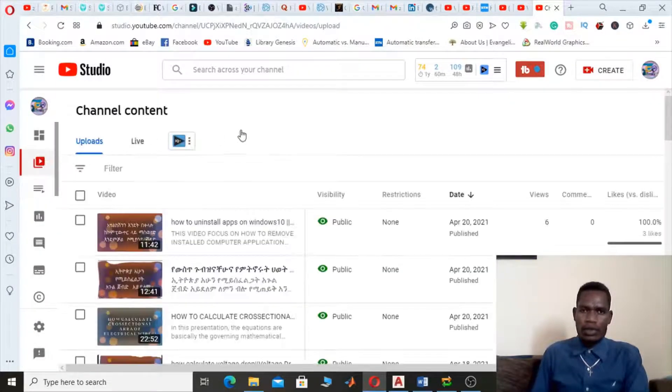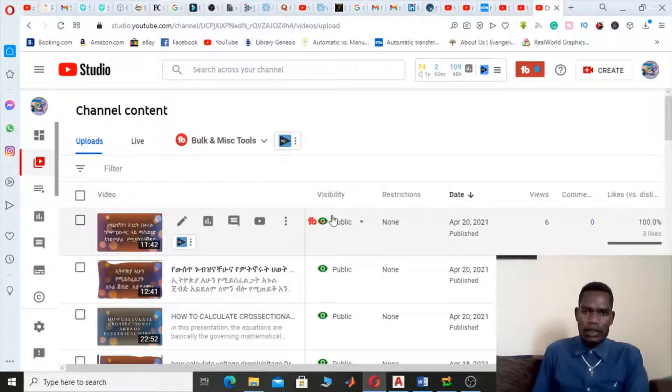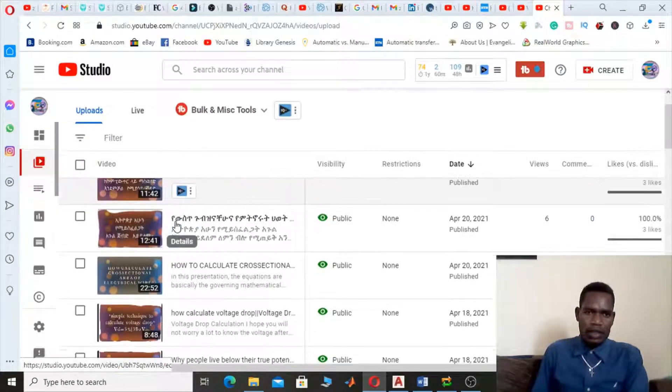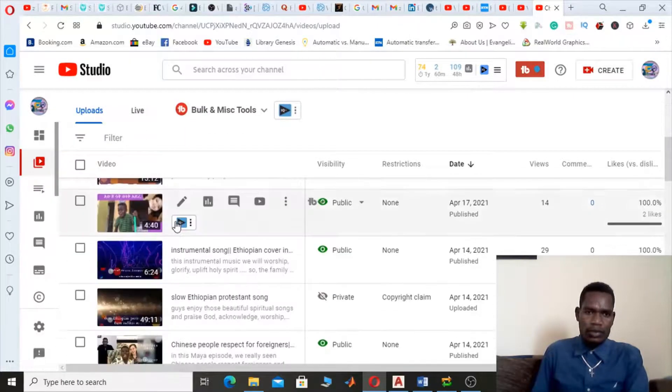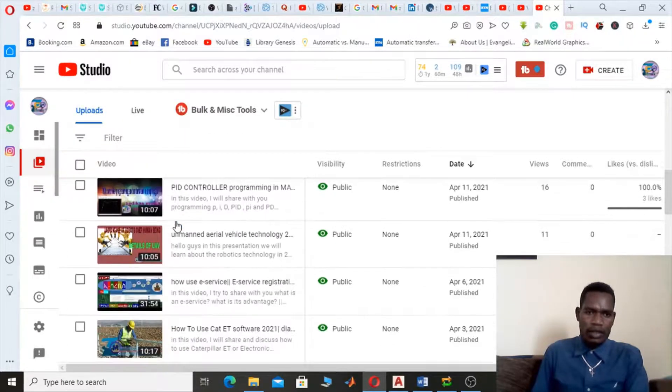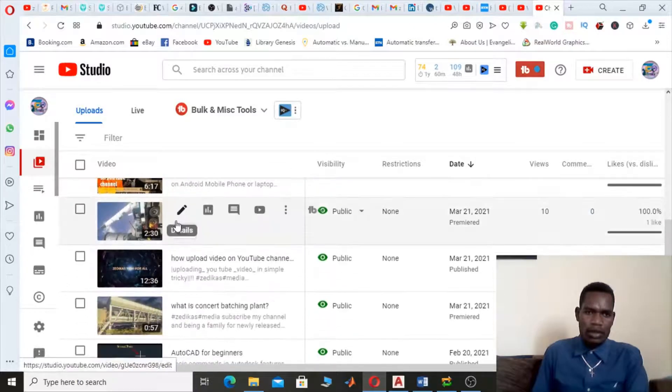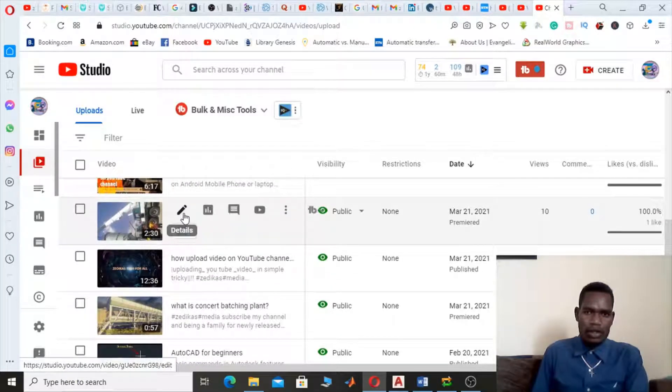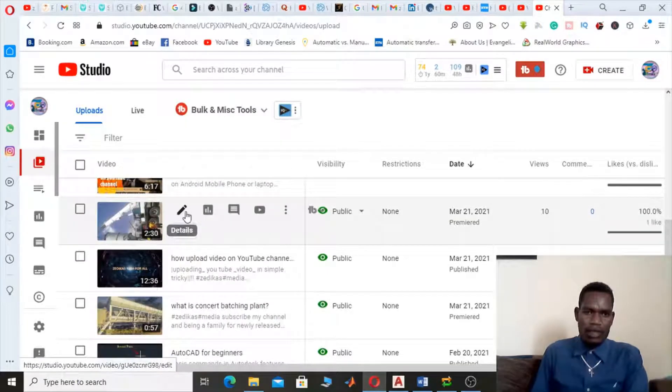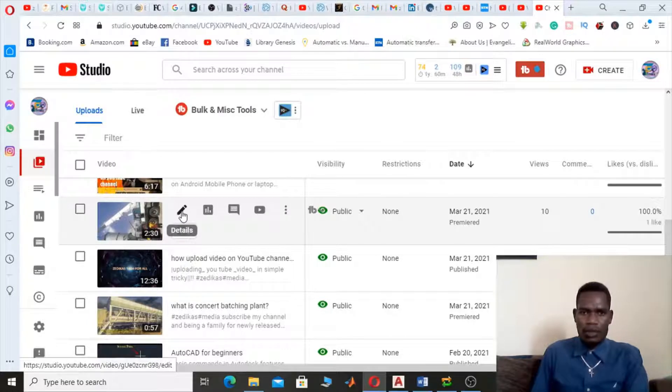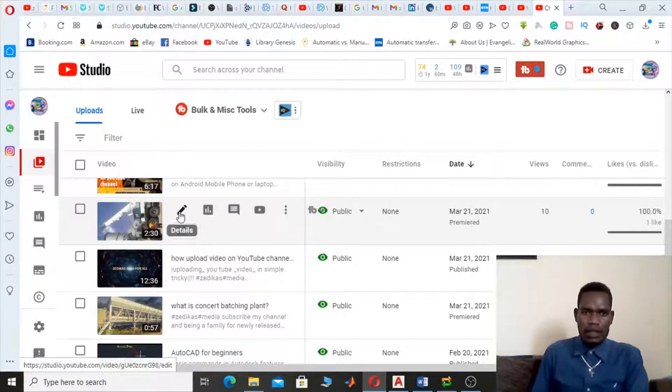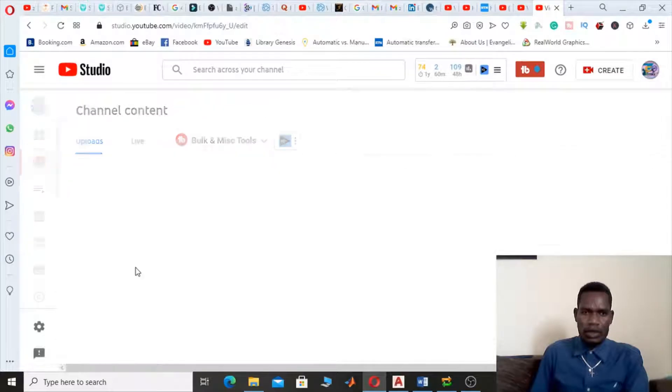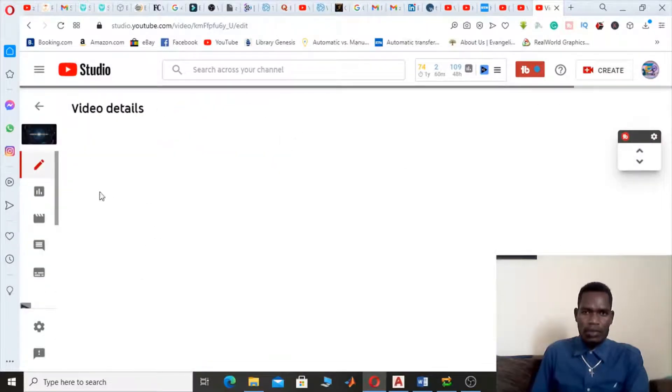After clicking Content, you have to select the video you want to edit. I want to make this video undownloadable for people, so let me open the video to show you how you're gonna make it.